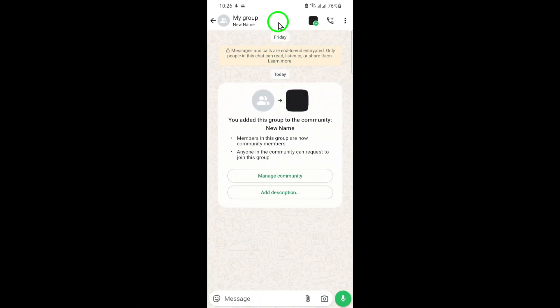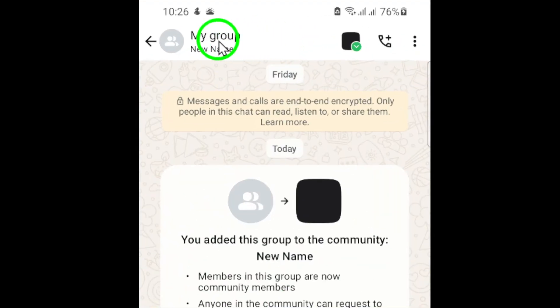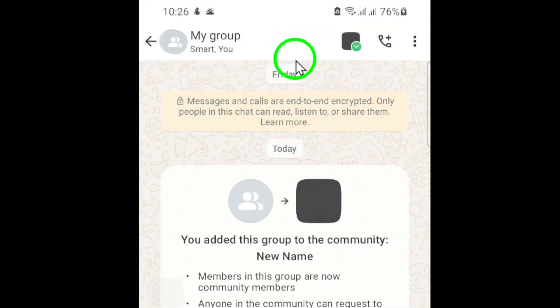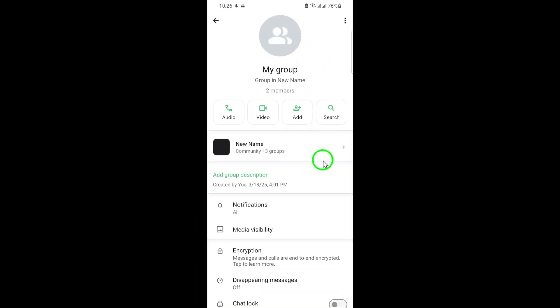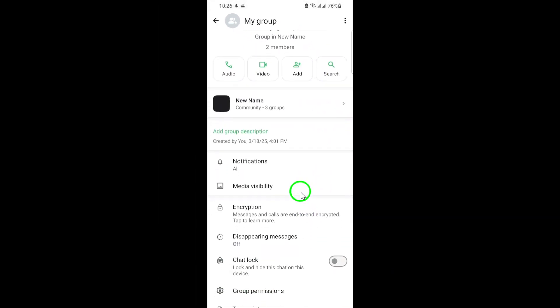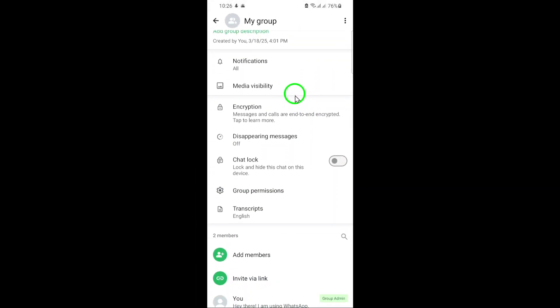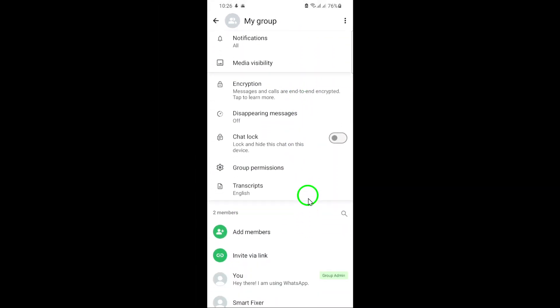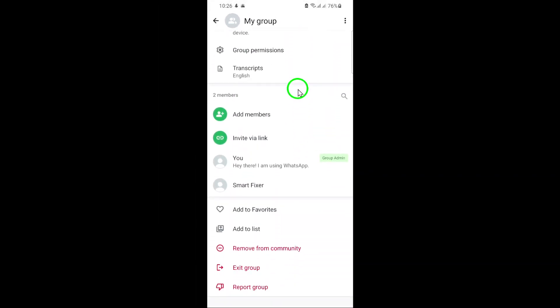Here's where the magic happens. Scroll down through the Group Info until you reach the bottom. You should see an option that says, Remove from Community. Tap on this option.